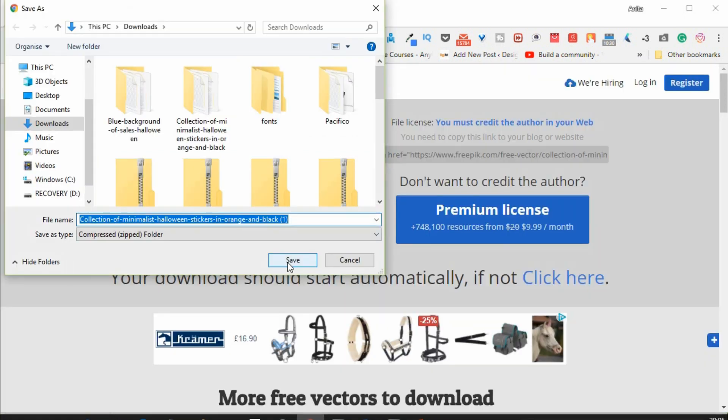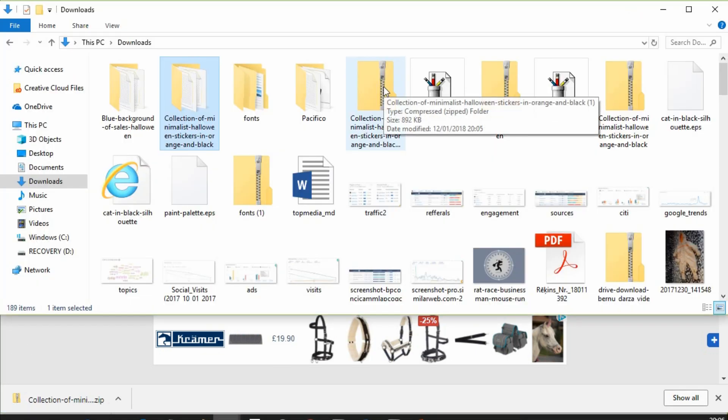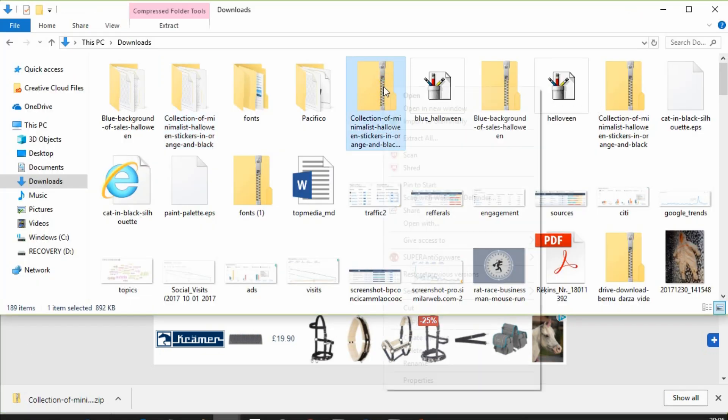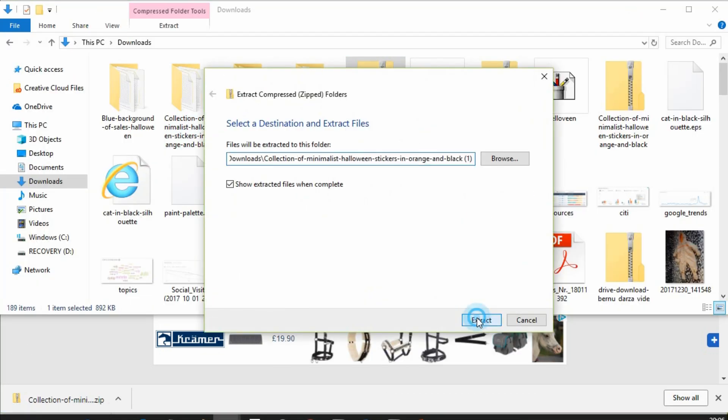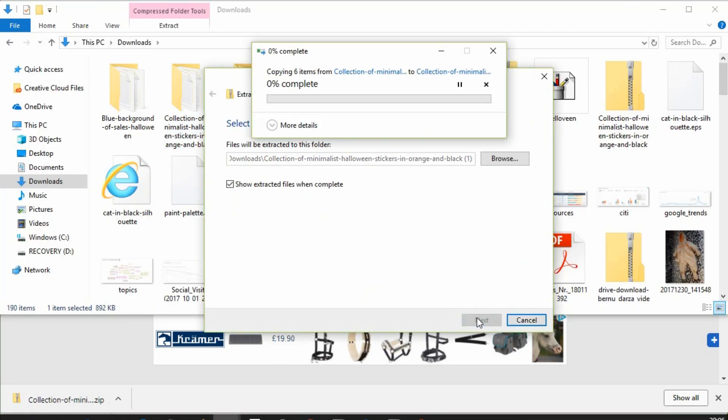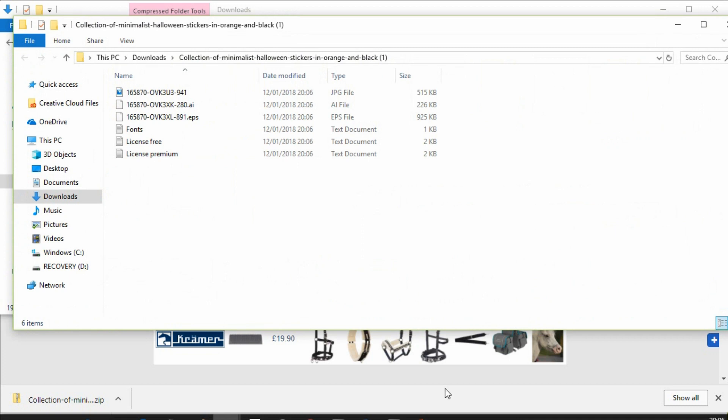You will get a zip folder. Unzip it by extracting all files. And here are all files that you downloaded.